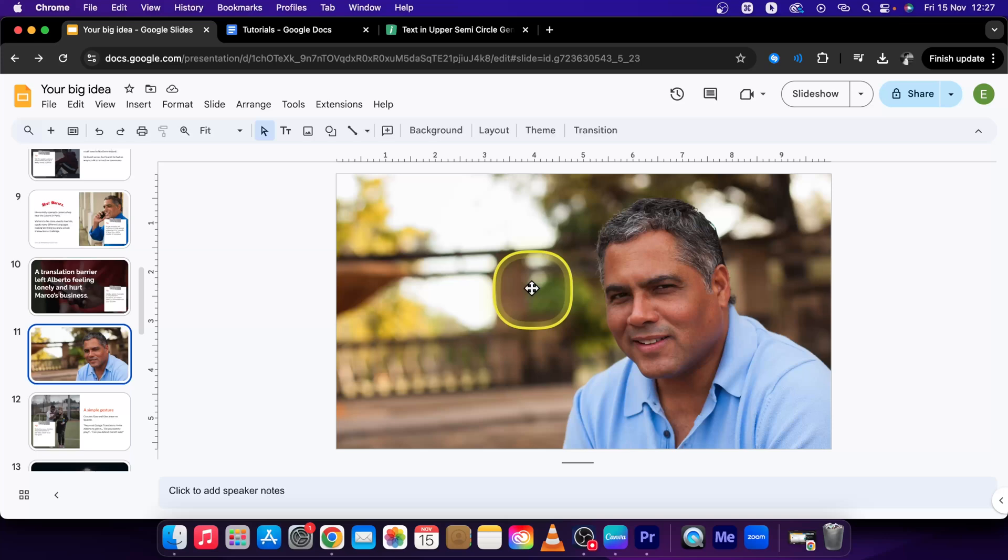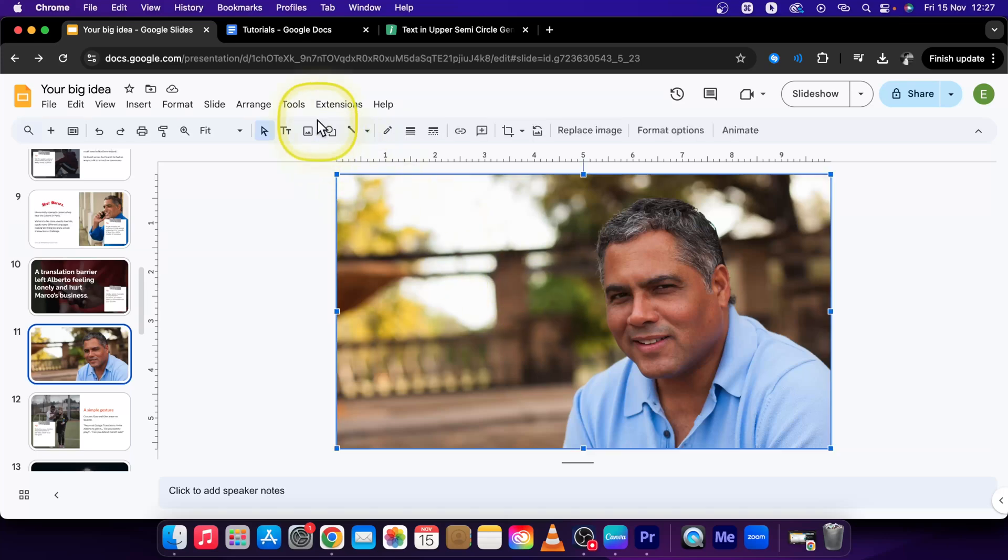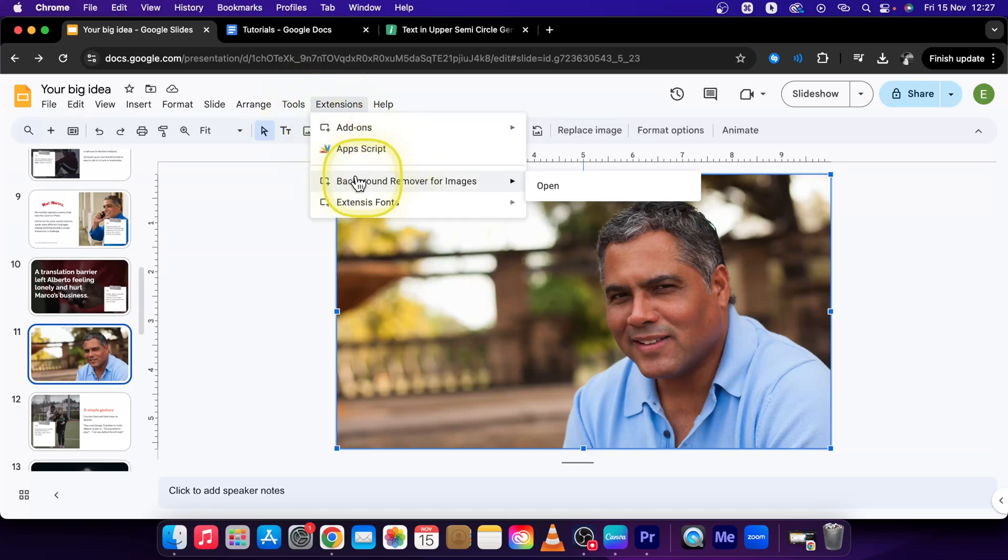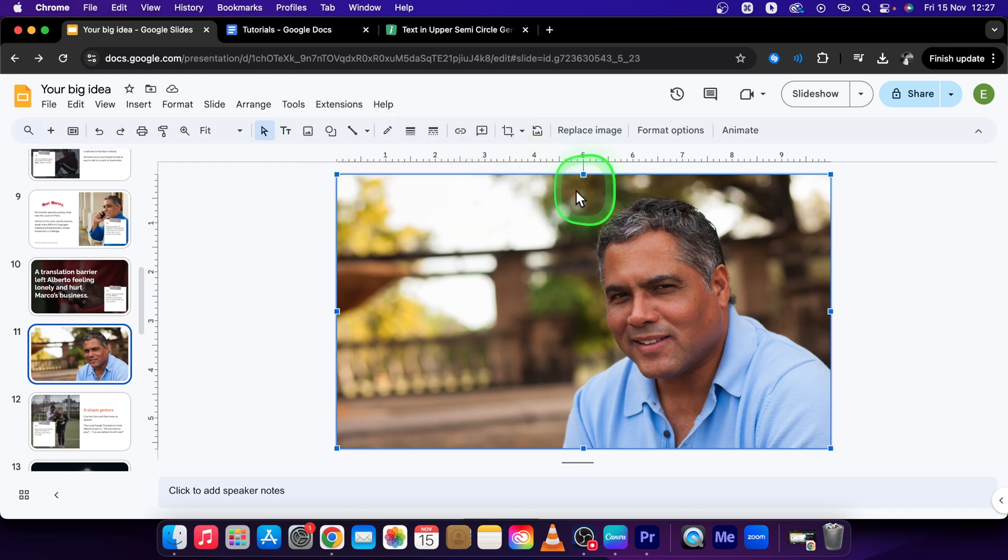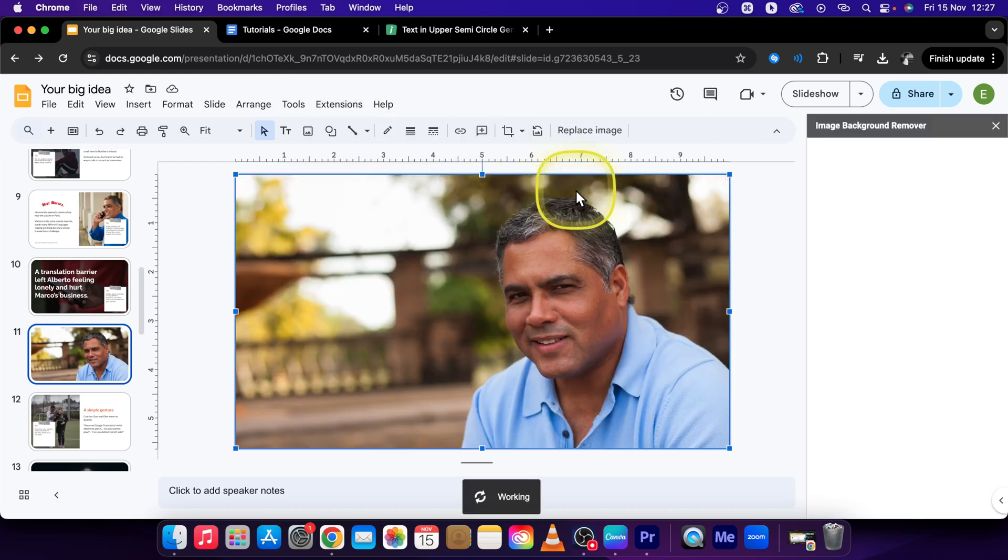Click on Close, then click on your image and go over to Extension. Go over to Background Remover for Images and click Open.